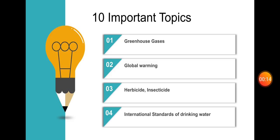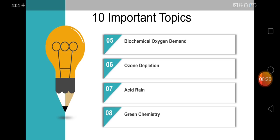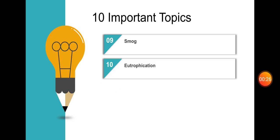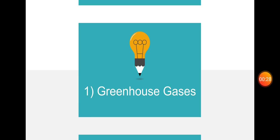The topics are: one, greenhouse gases; two, global warming; three, herbicide; four, insecticide; five, international standards of drinking water; six, biochemical oxygen demand; seven, ozone hole; eight, acid rain; nine, green chemistry; ten, eutrophication.